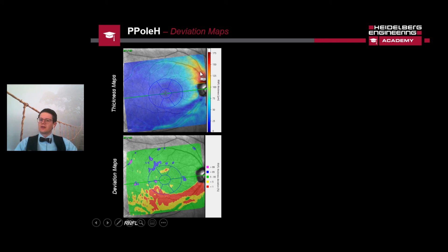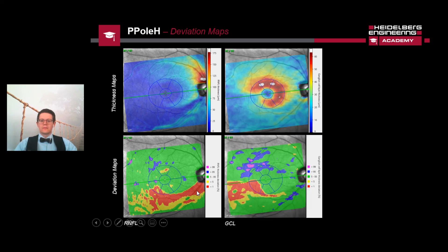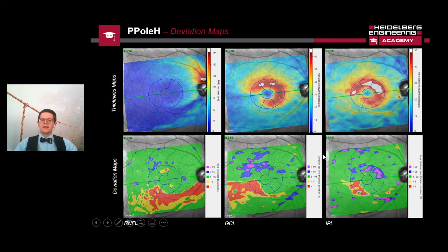Looking more closely at the deviation map, the thickness of the superior nerve fiber bundle is fairly okay in one position, but we can see the darker blue nerve fiber bundle defect in the thickness map, and the nerve fiber layer in the deviation map is way outside normal limits. The same findings appear in the ganglion cell layer — the abnormal position is clearly visible in both thickness and deviation maps. Checking the inner plexiform layer shows very similar findings, with a loss of inner plexiform layer already visible in the temporal inferior part.